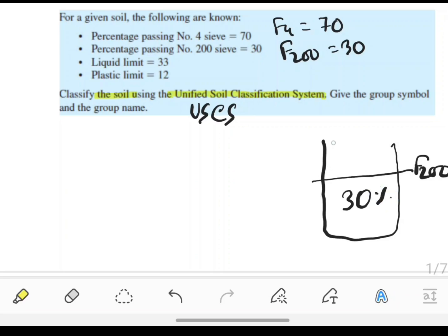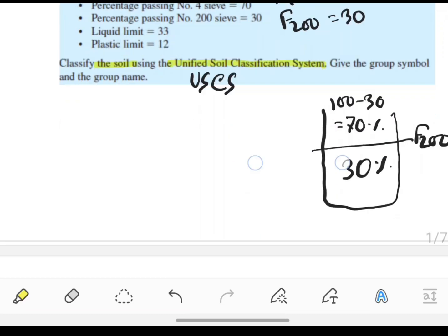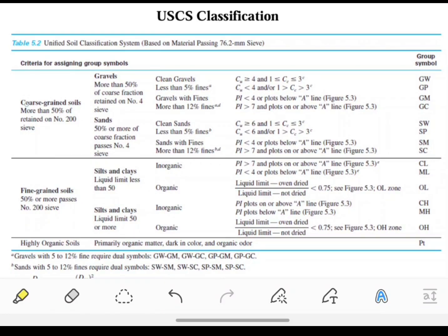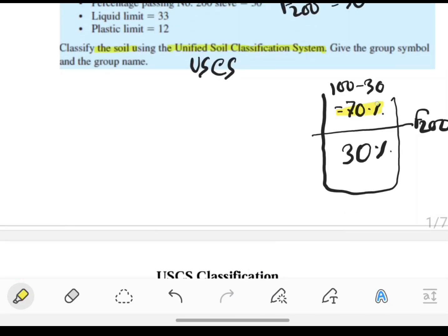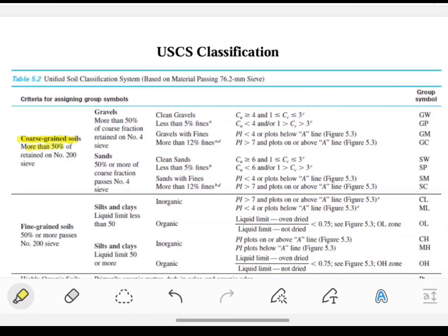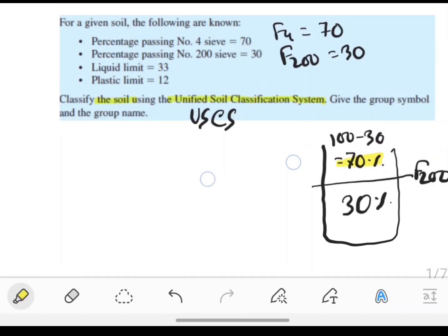So the retaining value will be 70 percent for coarse-grained soil. The retaining value should be more than 50 percent, and we have the retaining value is 70 percent, so I can easily say the soil is coarse-grained soil. Step 1: the soil is coarse-grained soil.